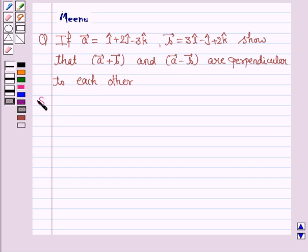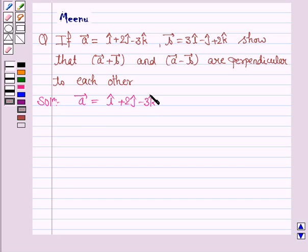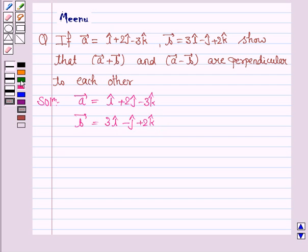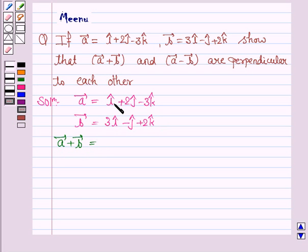Let's now move on to the solution. Vector A is i cap plus 2 j cap minus 3 k cap and vector B is 3 i cap minus j cap plus 2 k cap. Now, we first find vector A plus vector B. 1 i cap plus 3 i cap is 4 i cap.